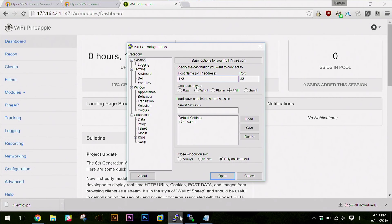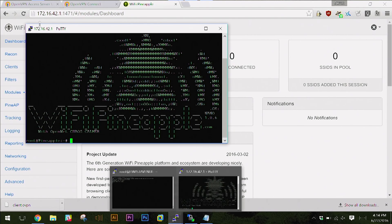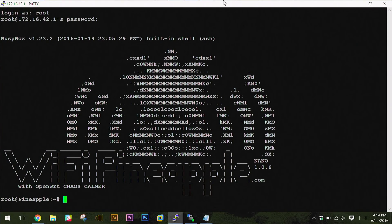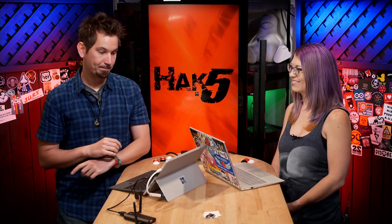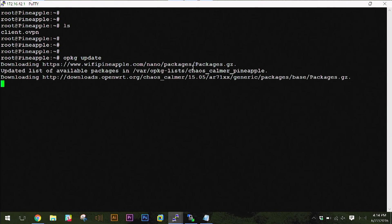Now it's in /root on my Wi-Fi pineapple. If I pull up PuTTY and SSH into my Wi-Fi pineapple at 172.16.42.1, login is root. So I'm on my Wi-Fi pineapple now. I'll do an ls and there's my client file. I need to do an opkg update, which will download all the latest from the repository and update the database so that the Wi-Fi pineapple knows what packages are available. It's very similar to apt-get or yum — on OpenWrt it would be opkg. This will apply for any OpenWrt-based device, not just the Wi-Fi pineapple.